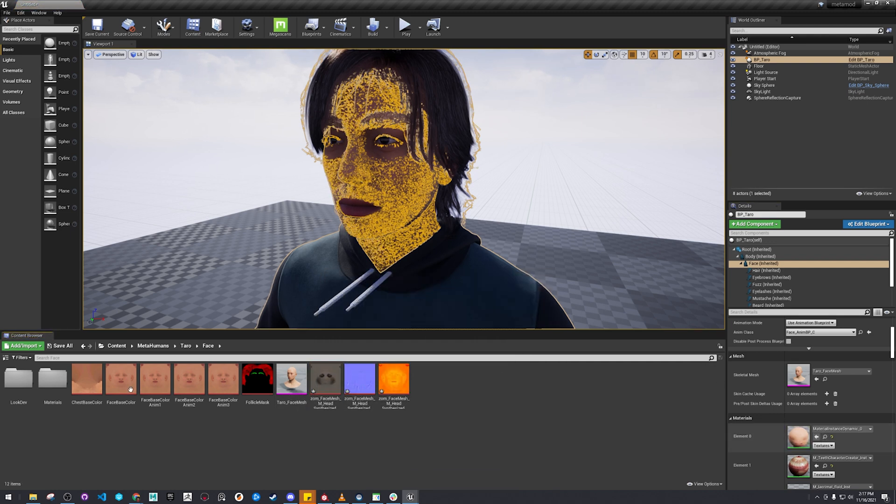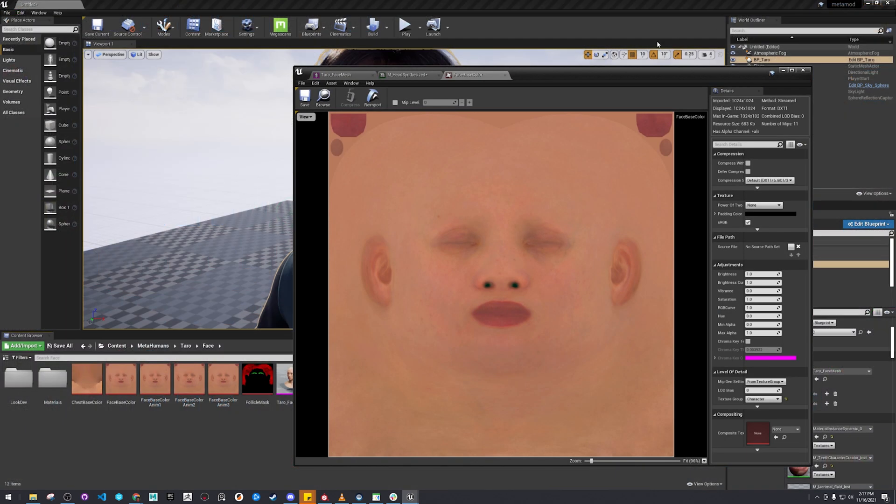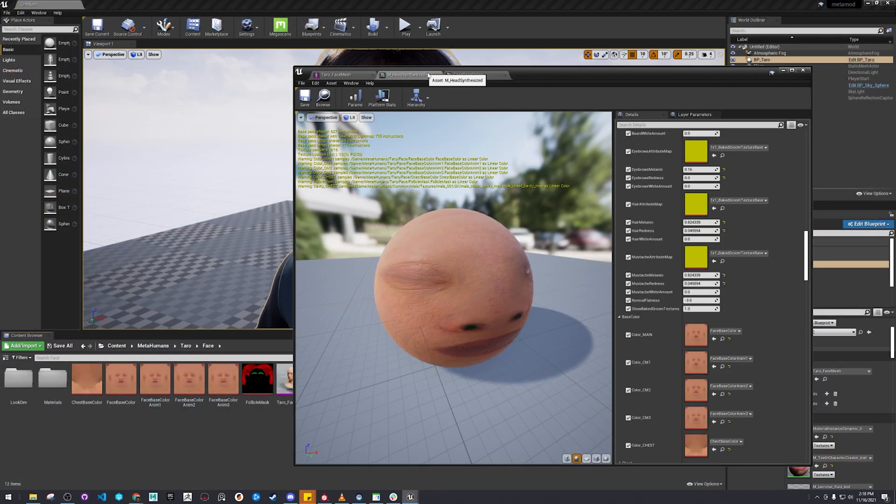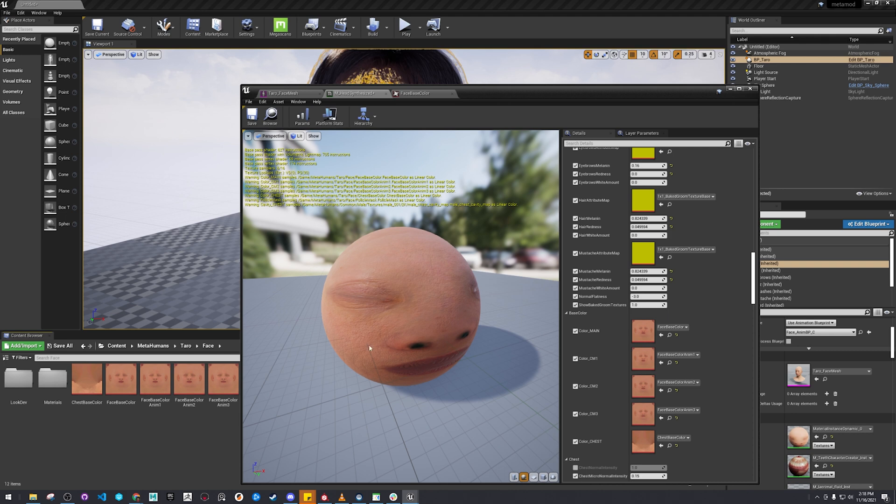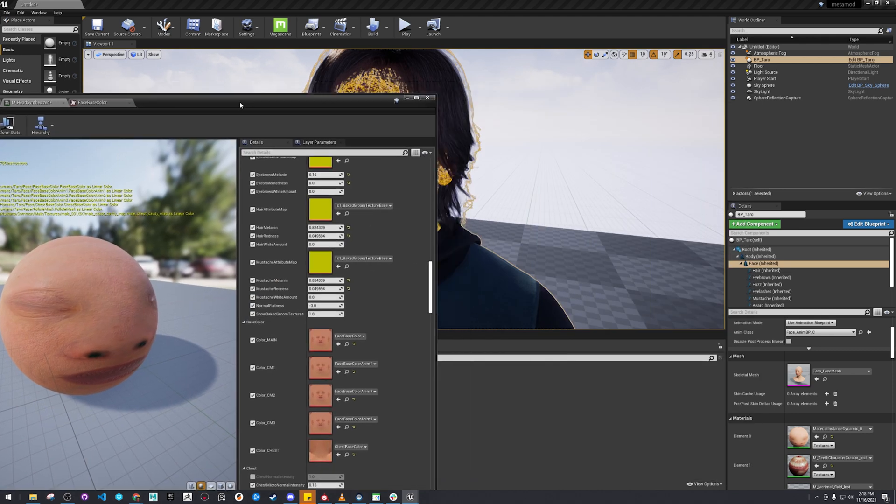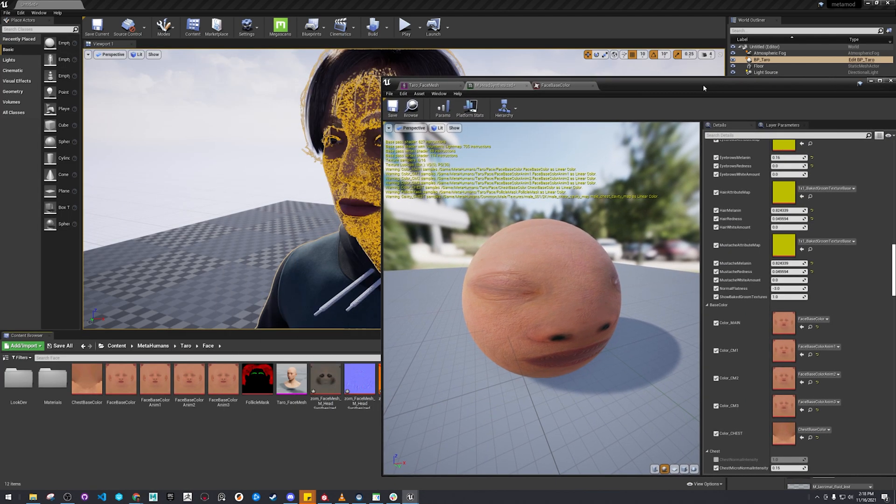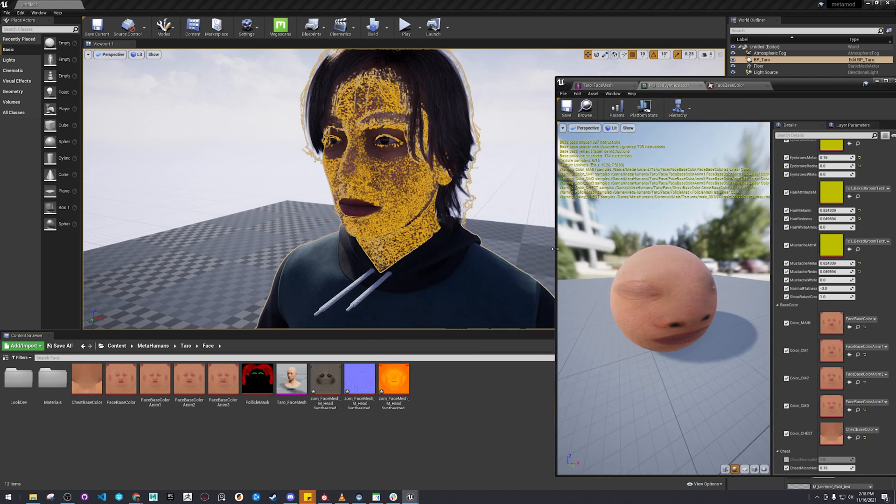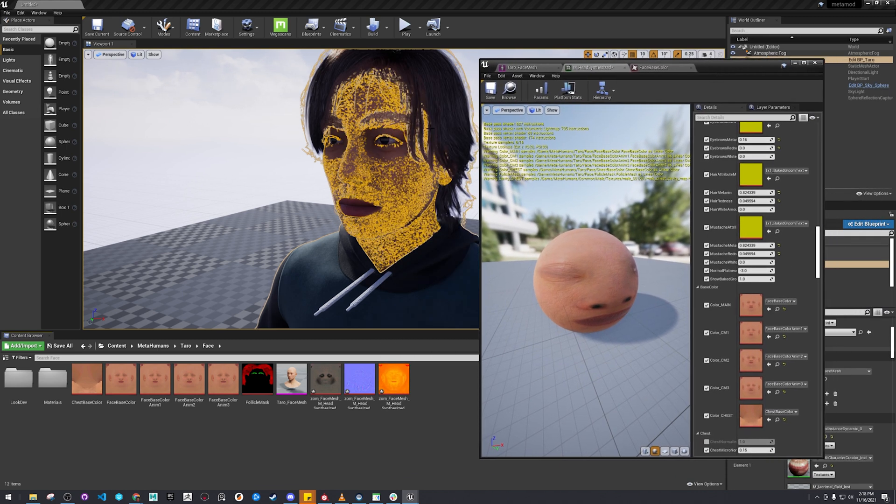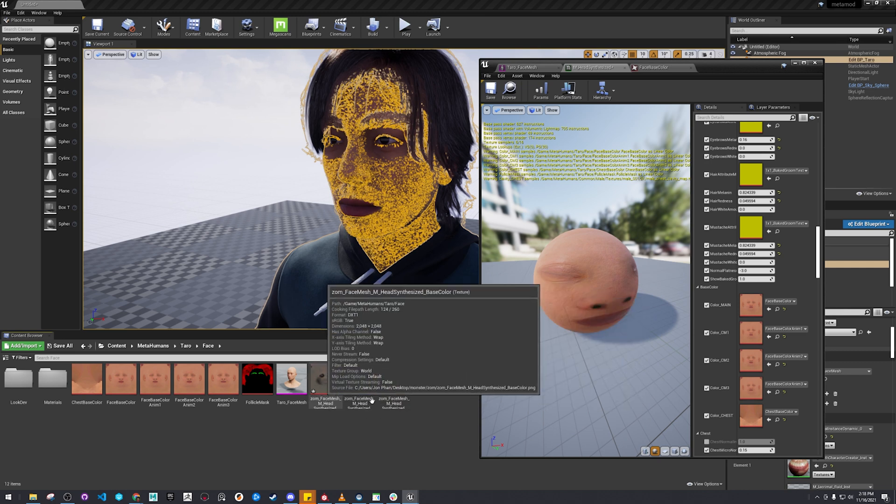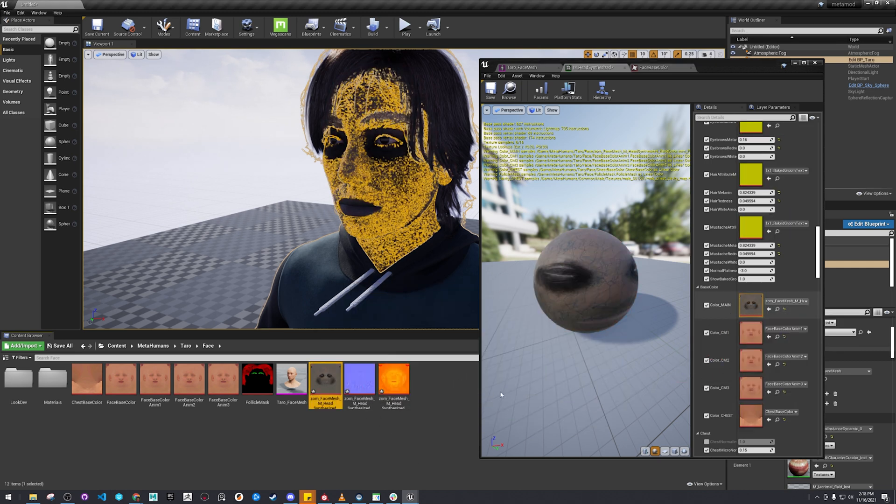So let's just find that material again. And this is a material instance, so it's not the master material or anything. So you'll see changes instantly. You just grab the color, stick it in here.